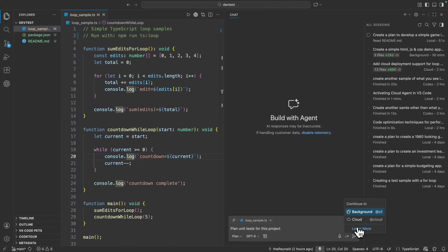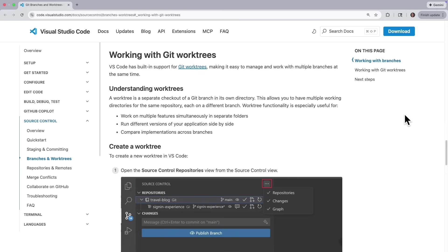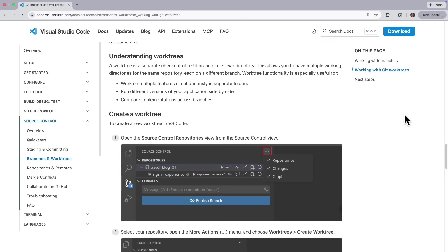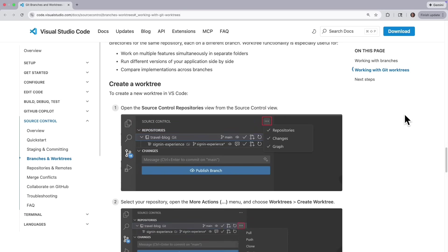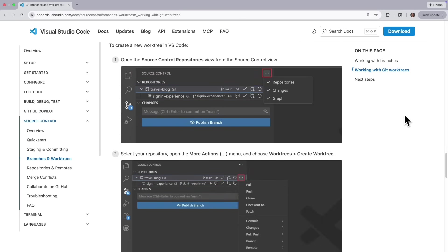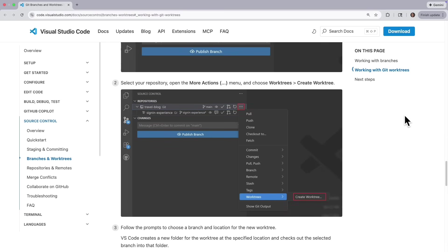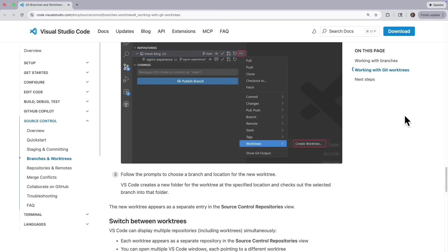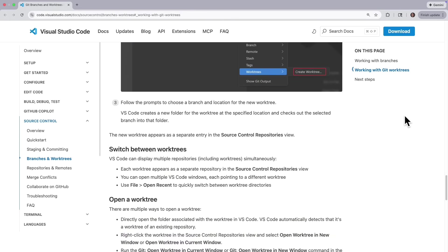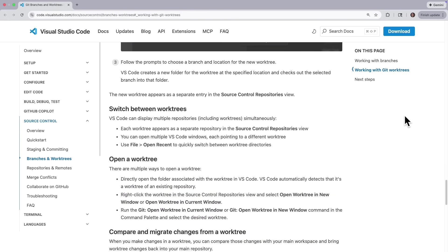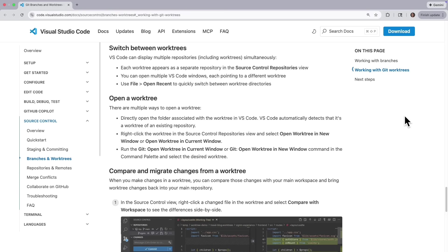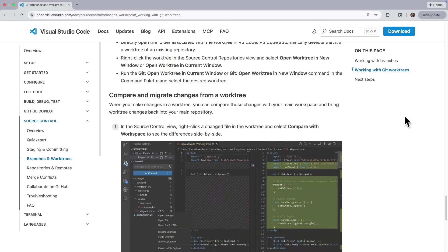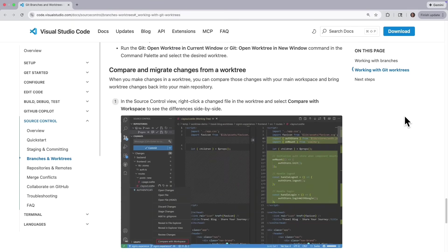Cloud agents run on a remote cloud infrastructure and can run tasks, create branches, and interact with repos. Background agents can be ran in the current workspace or in a dedicated Git work tree. Using a work tree automatically isolates the agent's changes in a separate folder, allowing multiple agents to run at the same time without conflicts. More details are in our release notes here.